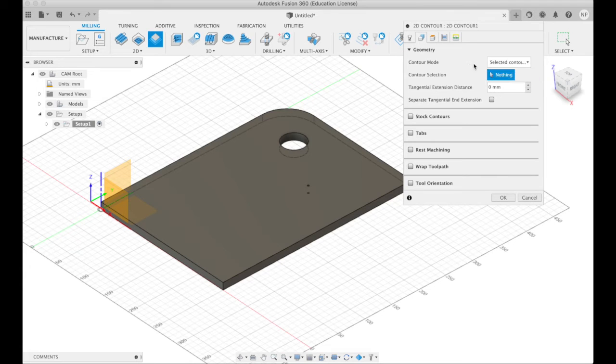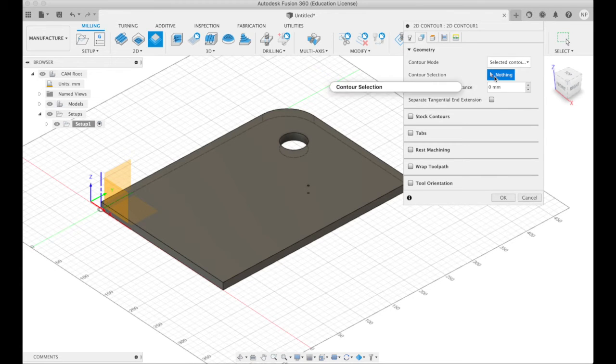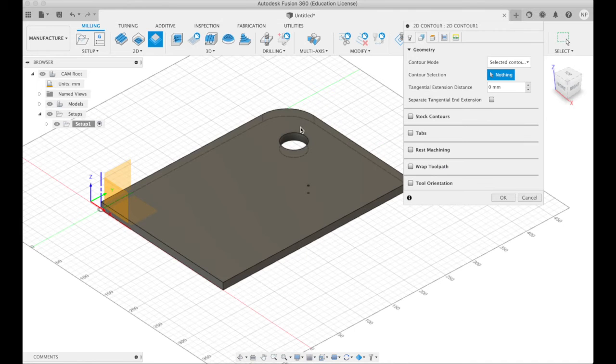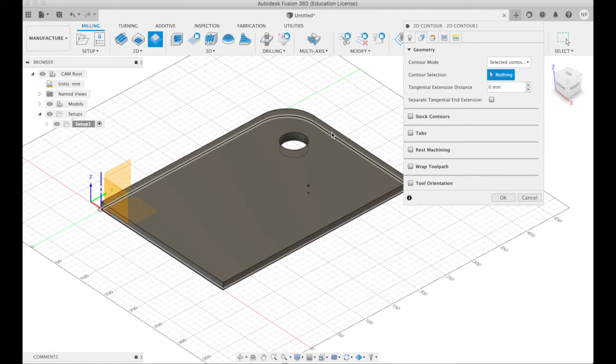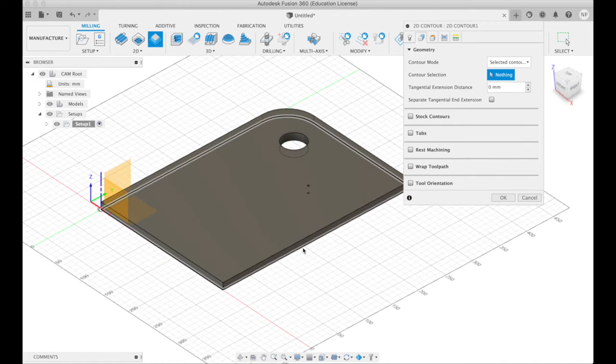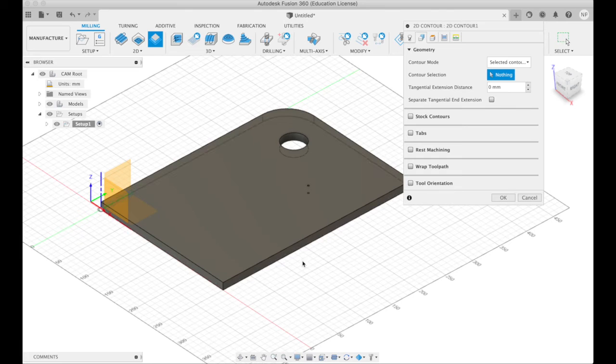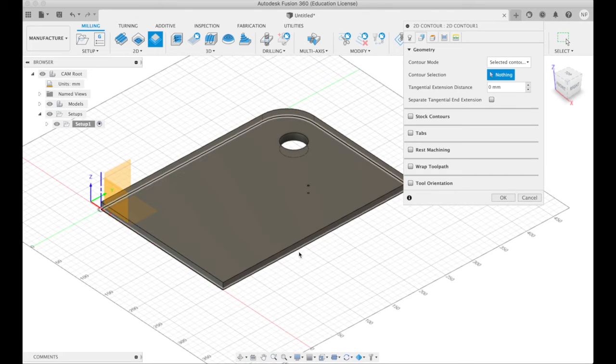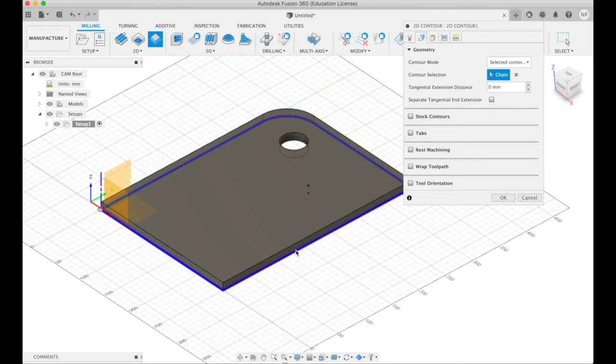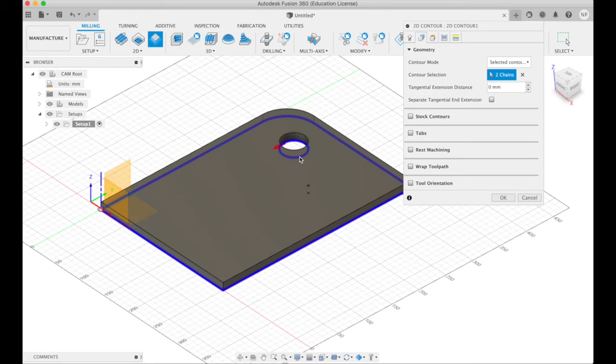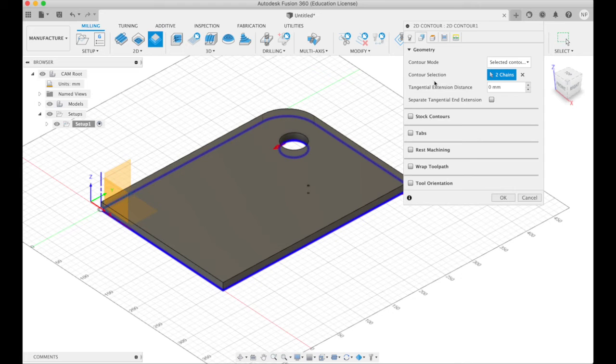Select. Now we have to go through all these tabs one by one and change some things. Selected contour. Nothing is selected at the moment. So what we need to do is we need to select the things we want cut. And important, select the bottom, not the top, right. We're cutting down to the bottom. So I'm going to click here on the bottom of the edge and I'm going to click here on the bottom of the circle. Now we have two chains selected.